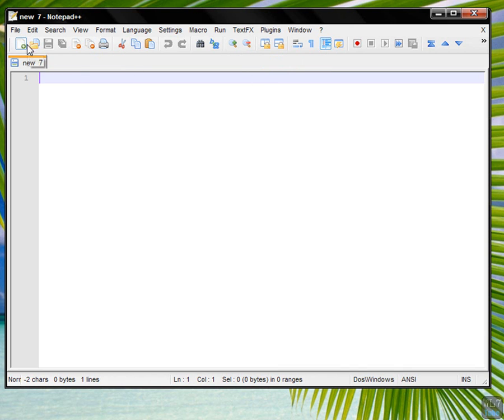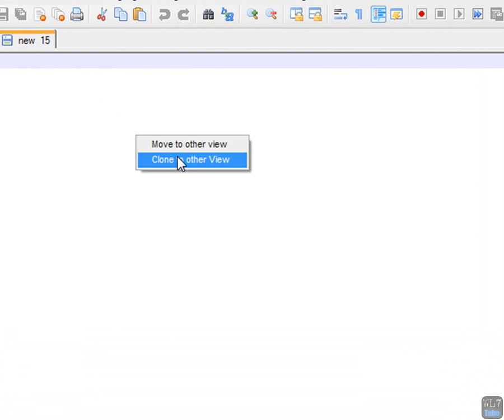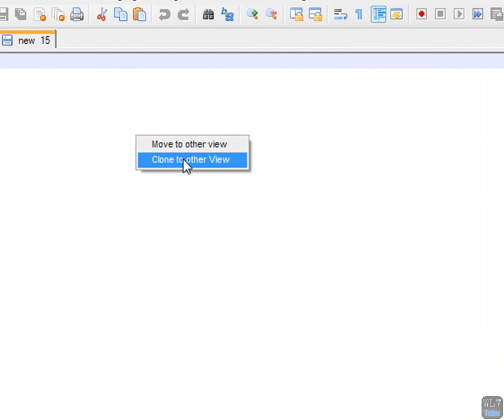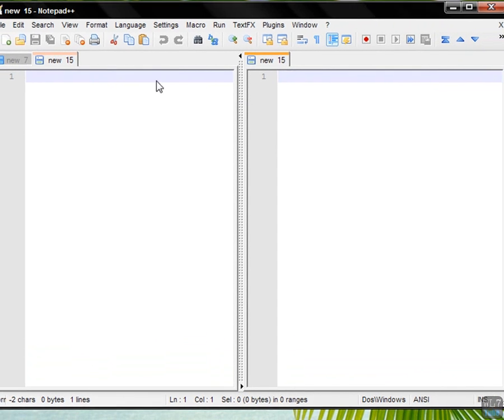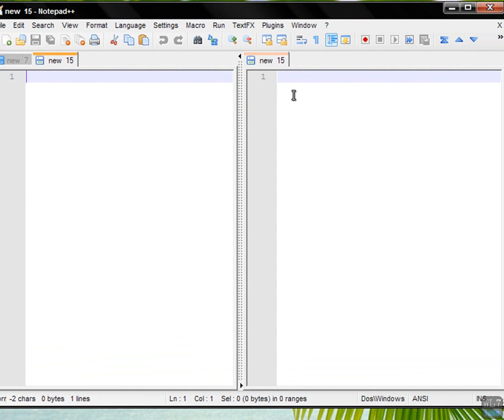Also another thing is, you can drag it there and click clone to other view, which is that it's two times the same window.